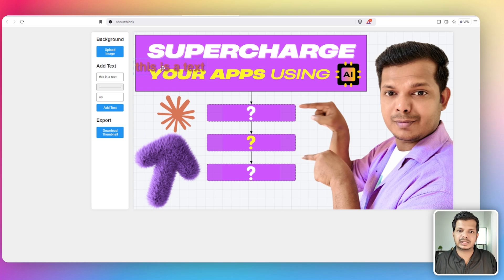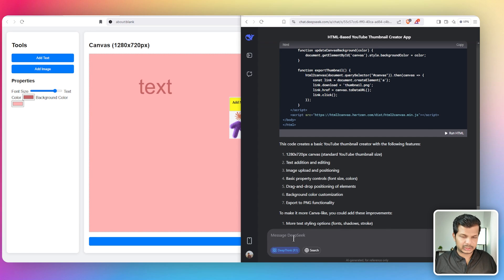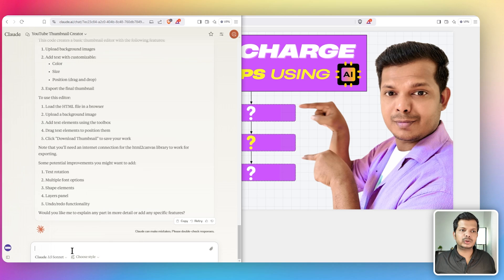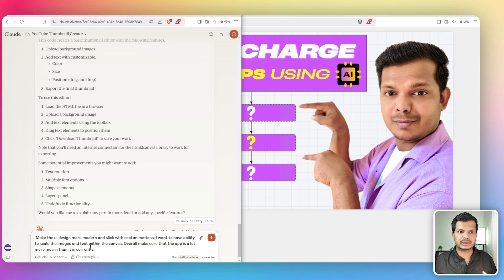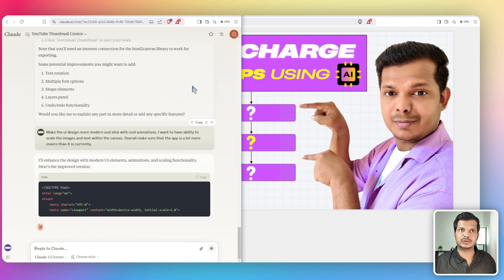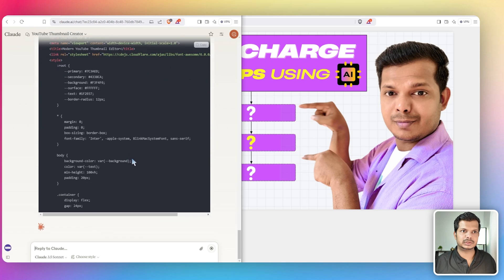Now I'm giving a follow-up prompt to both models: 'Make the UI design more modern and slick with cool animations. I want the ability to scale images and text within the canvas. Overall make the app more modern than it currently is.' I'm sending the same prompt to Claude as well, and hopefully it will give full code without any abbreviations.